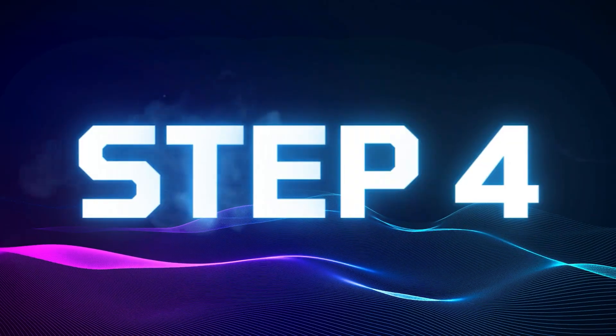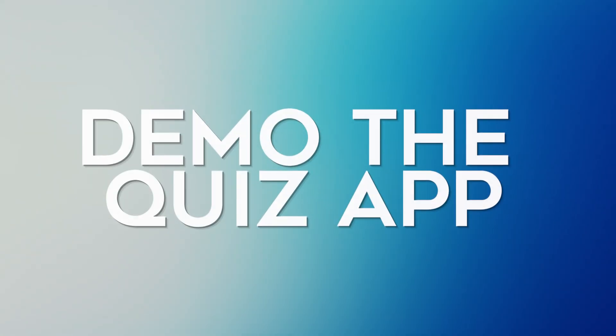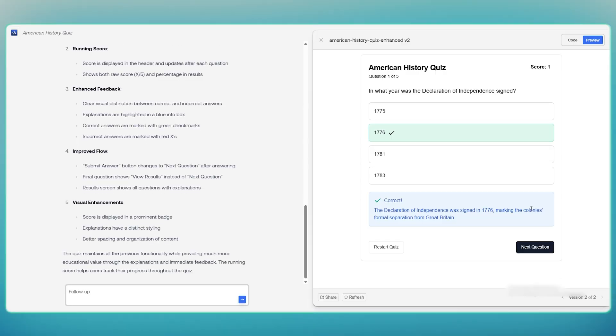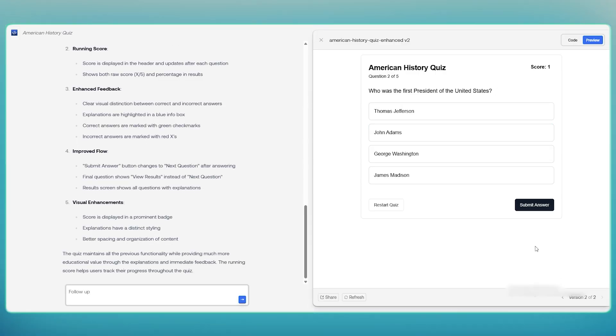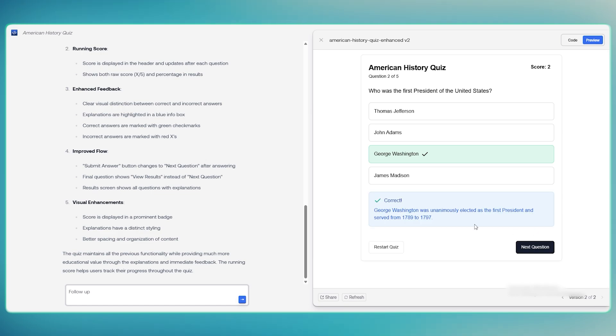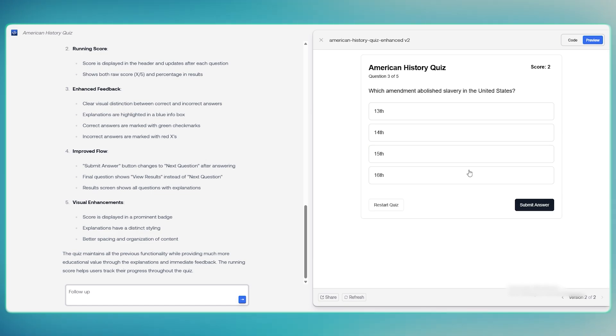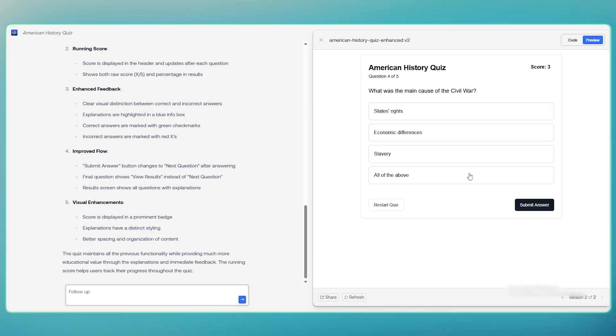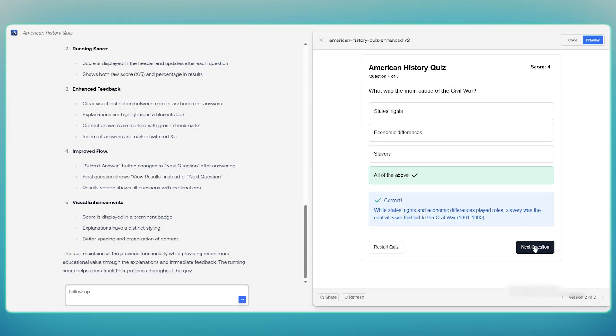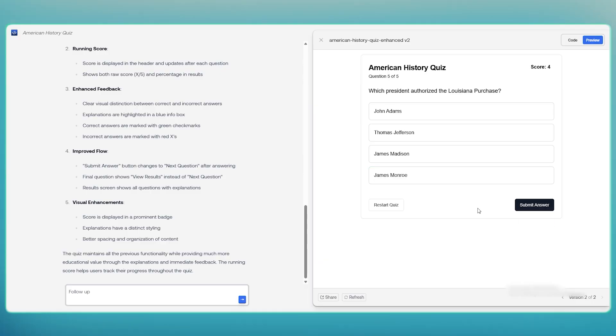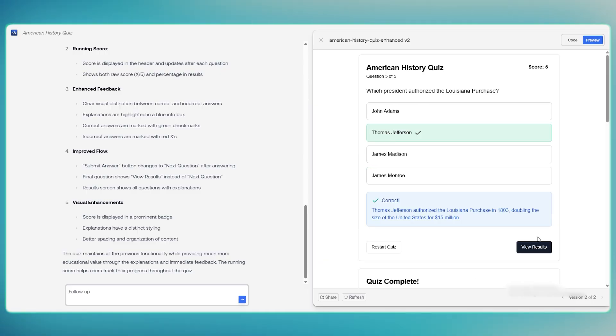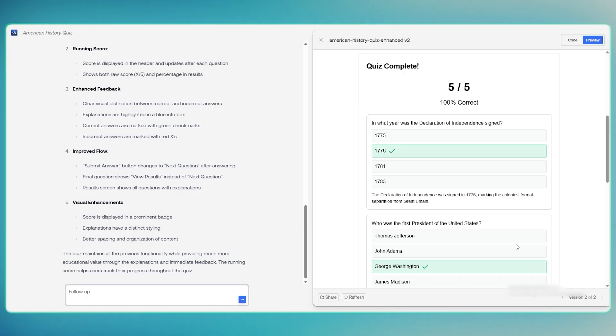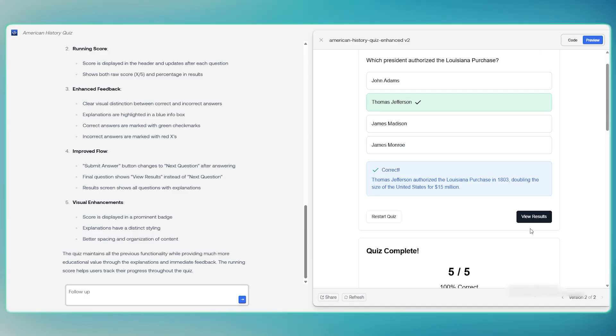Step 4. Demo the quiz app. Now let's test it, following these steps. I click through questions, then choose answers, get instant feedback with explanations, and watch the score update live. It's clean, fast, and fully functional. No edits, no manual coding.